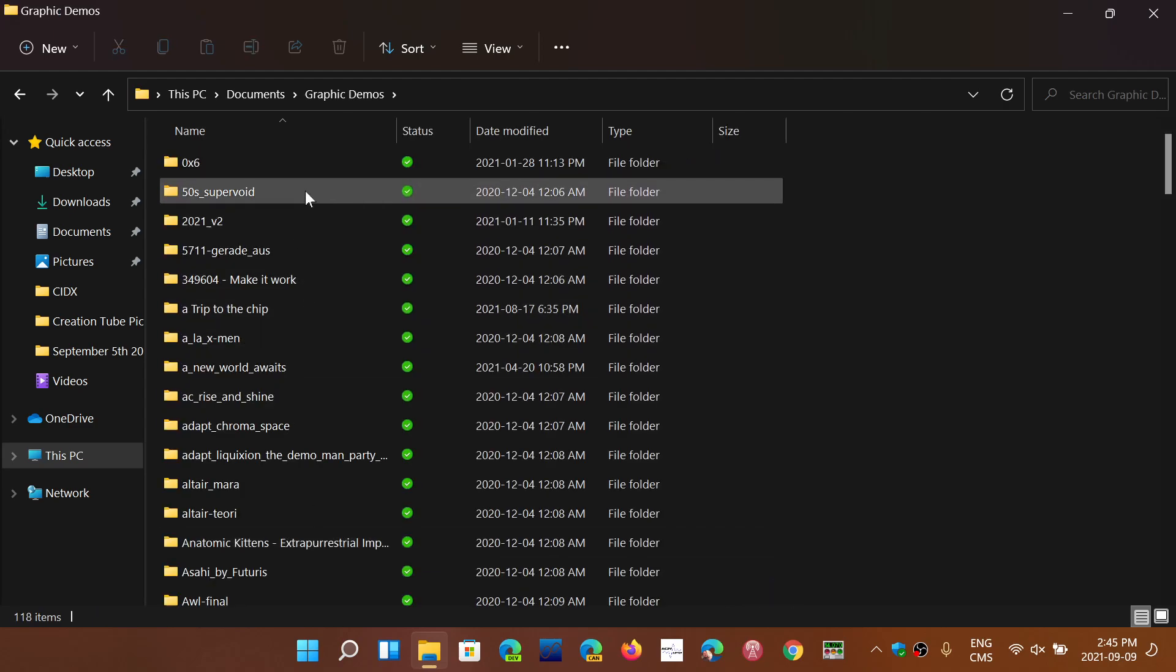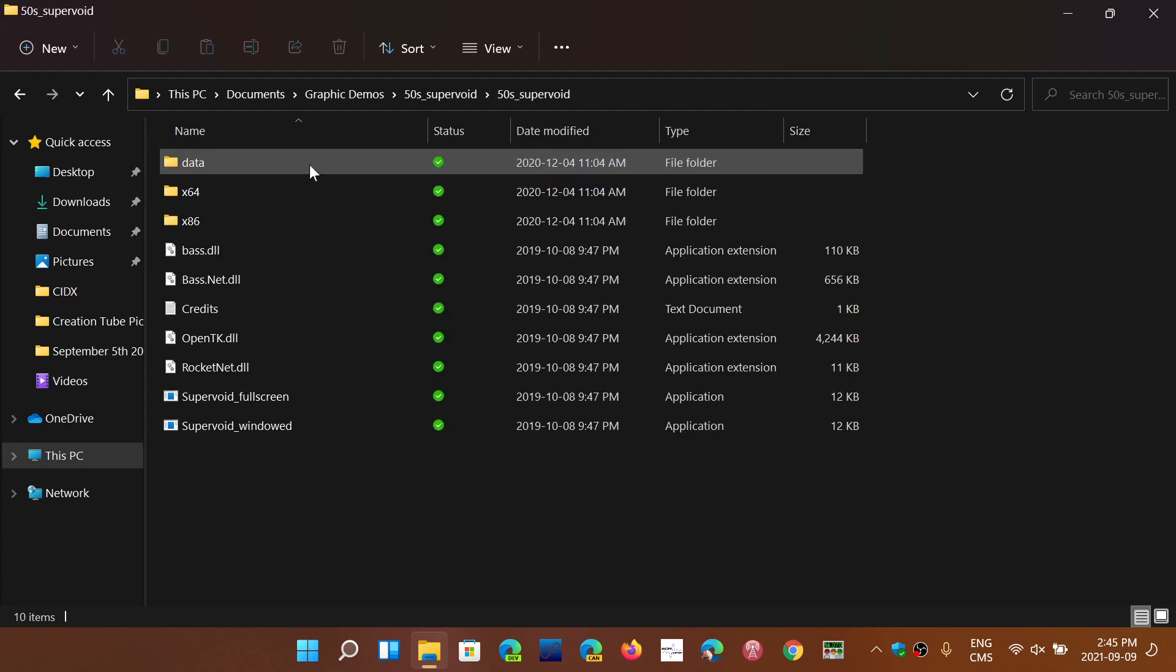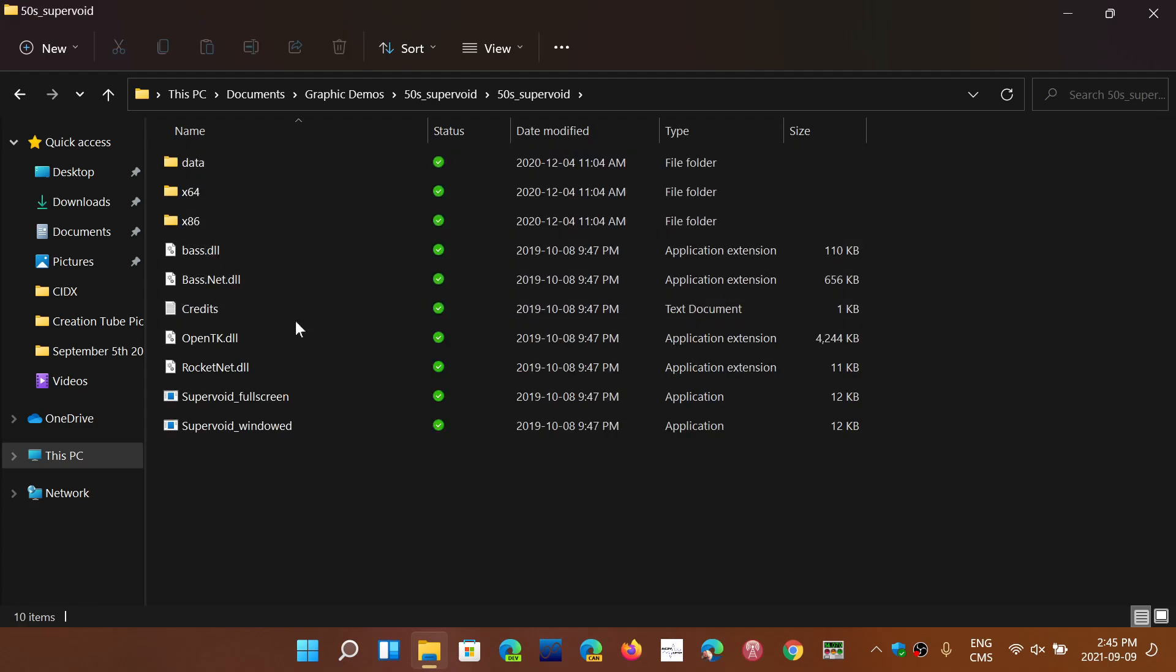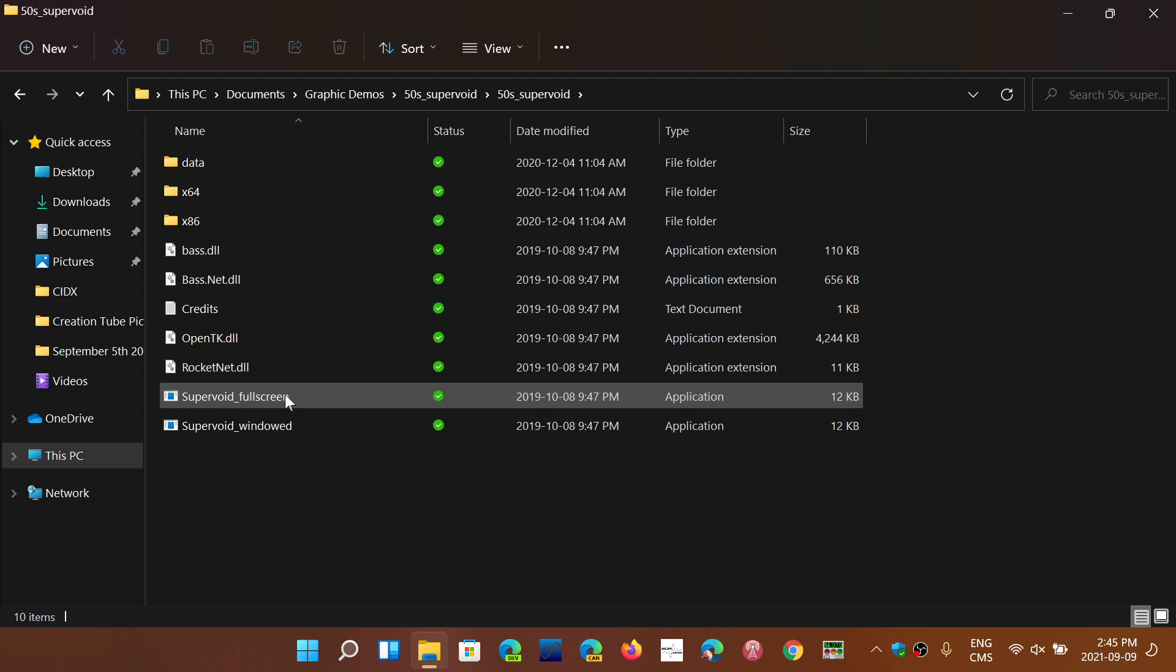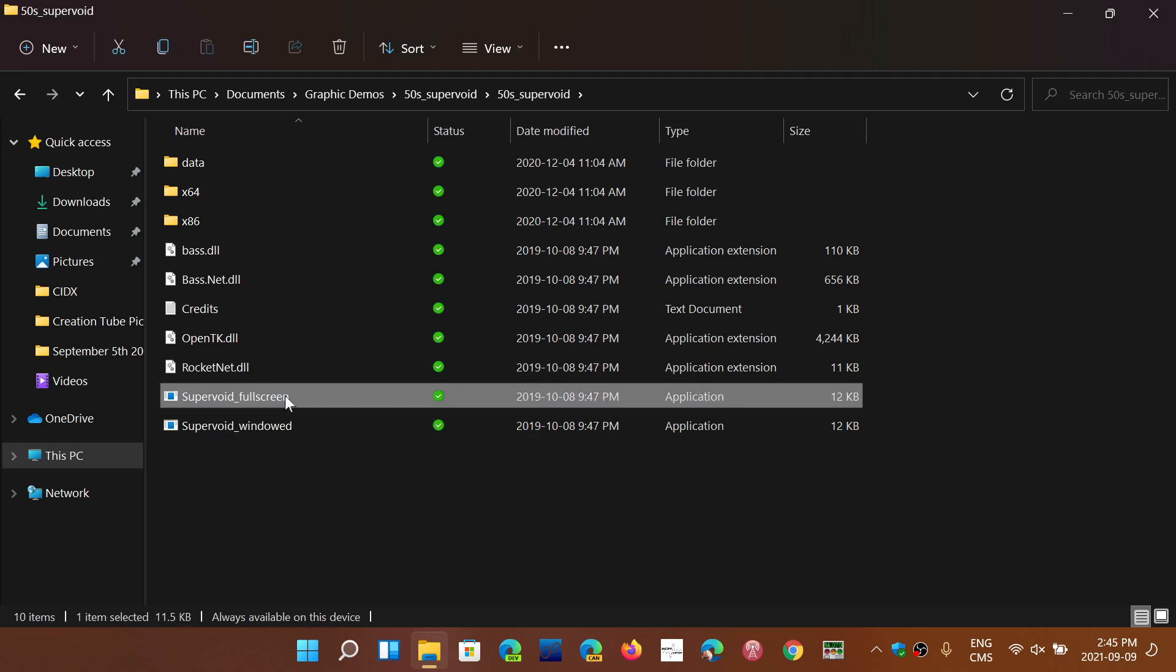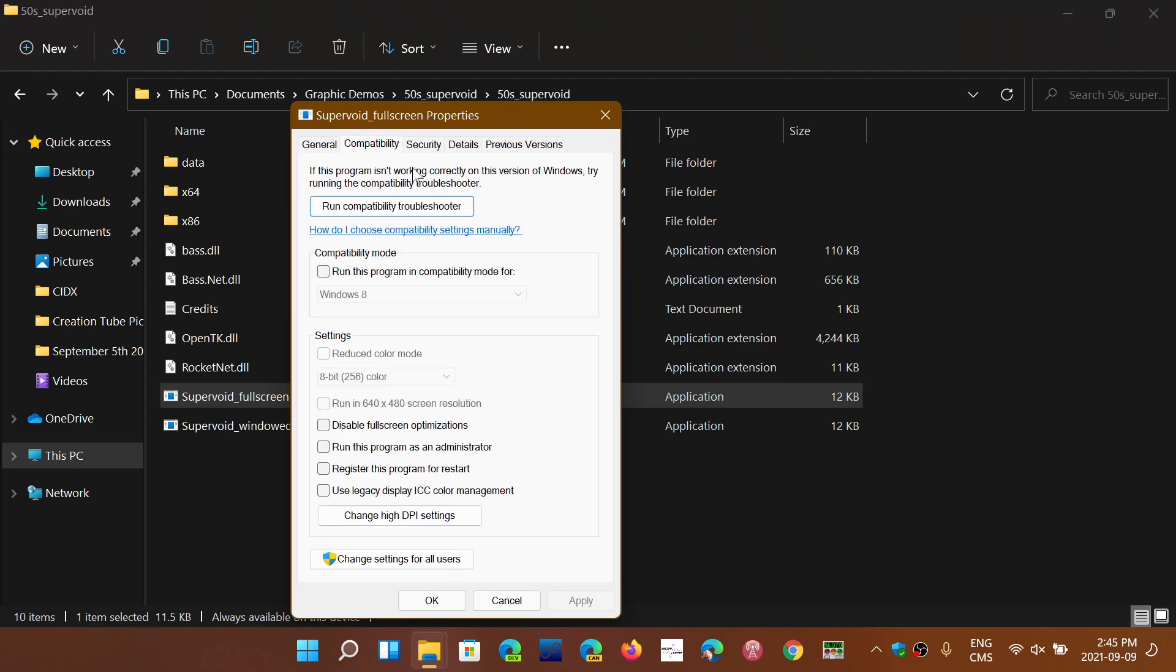When you look at the executables, you can right-click. You can run as an administrator, but if you go to properties, you will still have the compatibility mode capability.